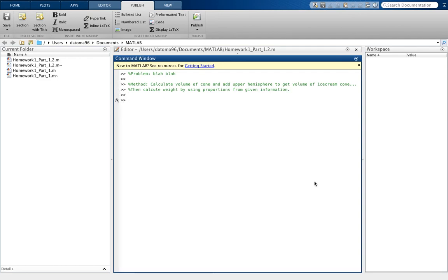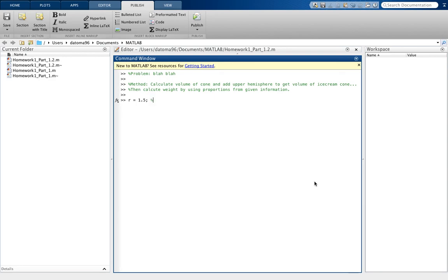So now on MATLAB, the computer knows nothing about the problem, so you have to teach it, I guess you could say, or let it know what's going on. So I'm going to say the radius is 1.5. I put a semicolon to suppress the output, and I'm going to comment, say that units are in inches. Well, I'll save that for later.